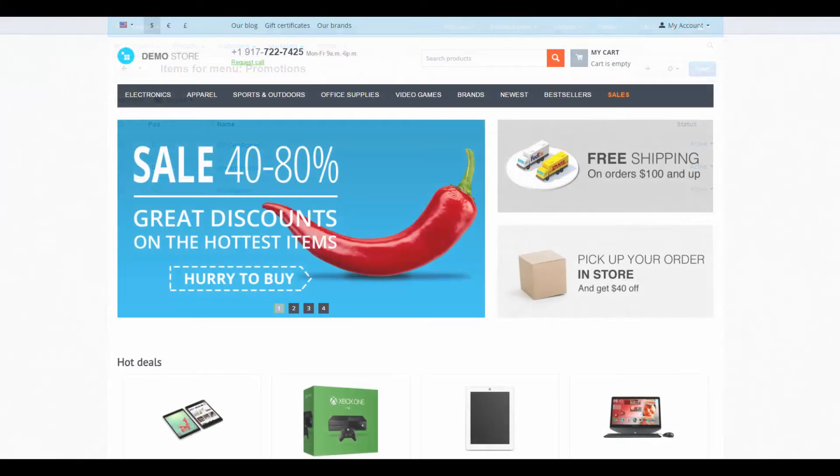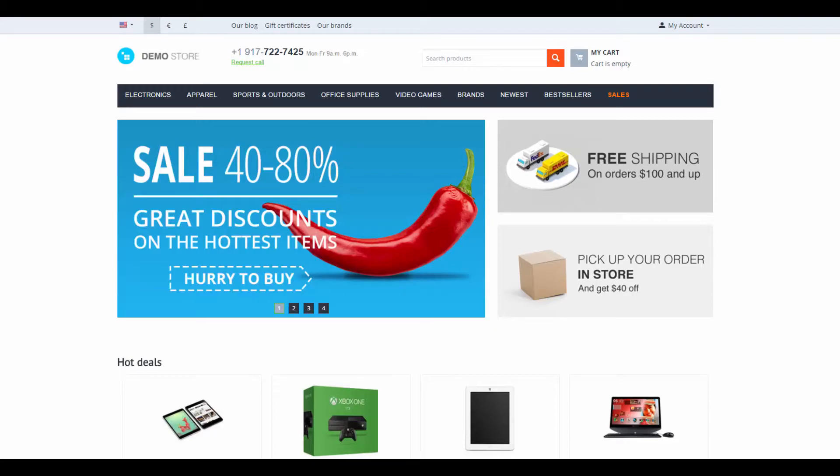So that's it about general properties of menus in CS-Cart. In the next video we are going to display our new menu on the storefront. If you have any questions you can ask them in the comments section below. Thanks for watching and see you in the next CS-Cart video tutorials.